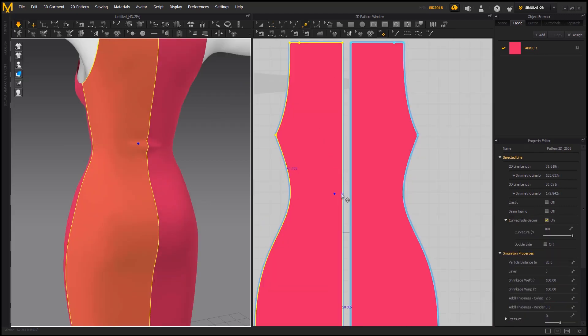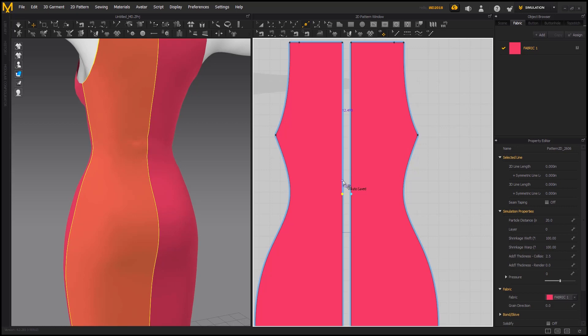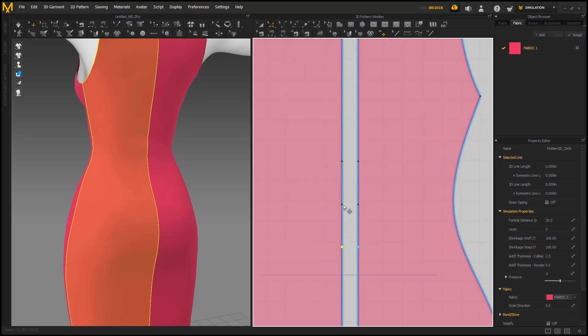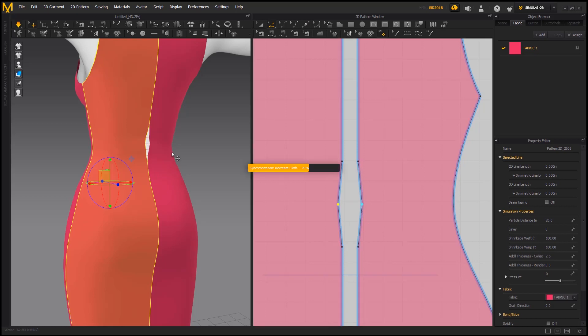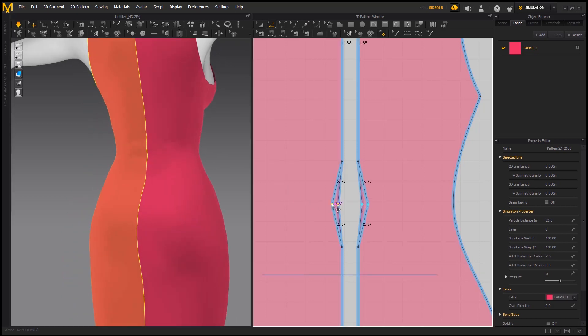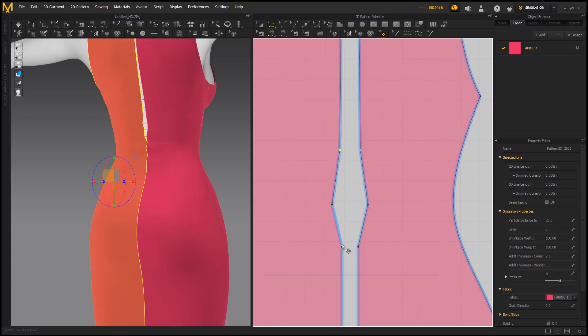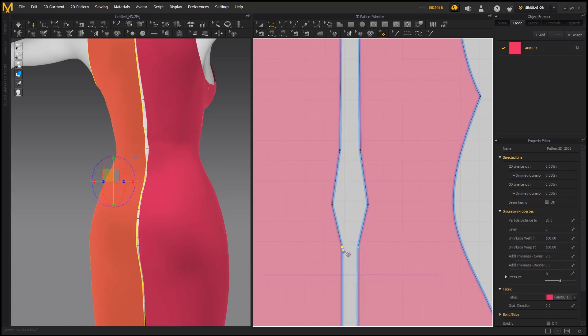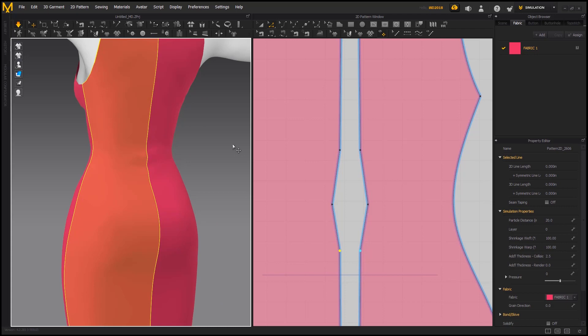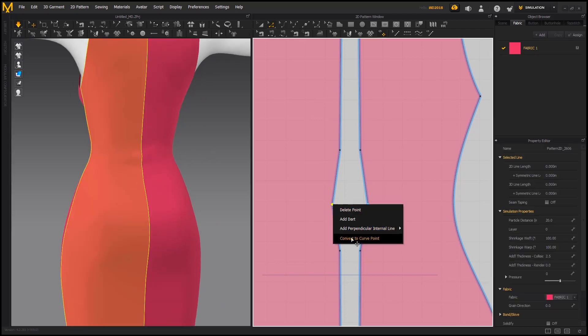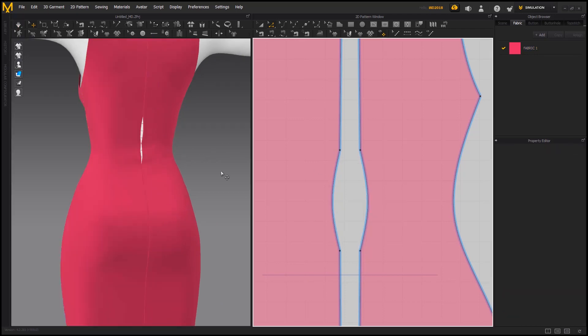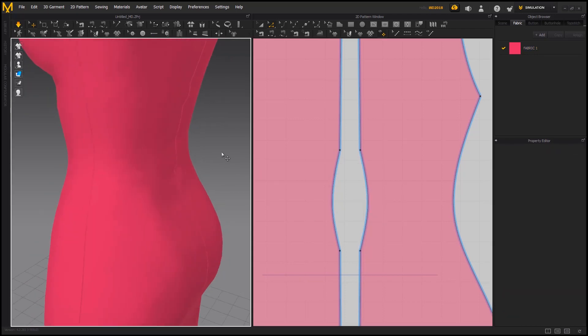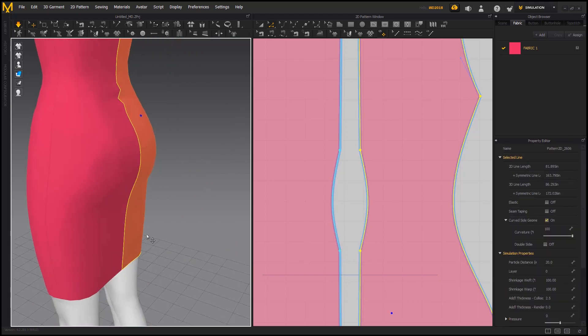I am going to change the color of fabric so we can see it easily on our avatar. Here we have a little bit of problem with fabric. Let's make some points here and make a curve out of them.